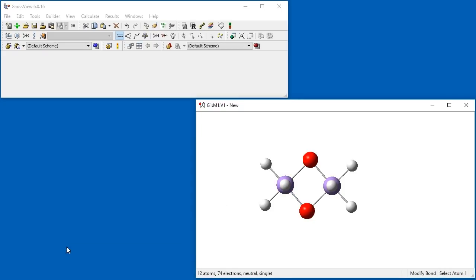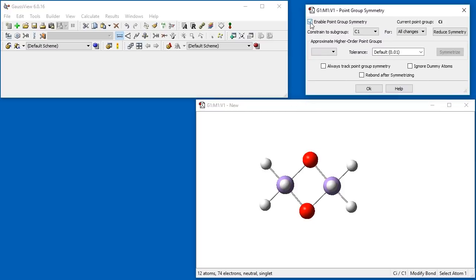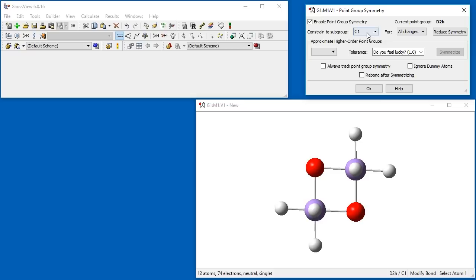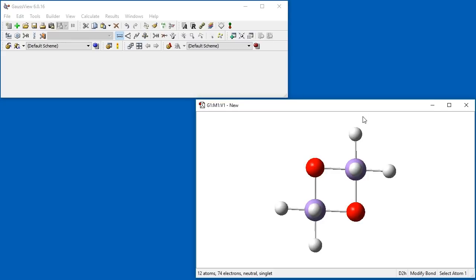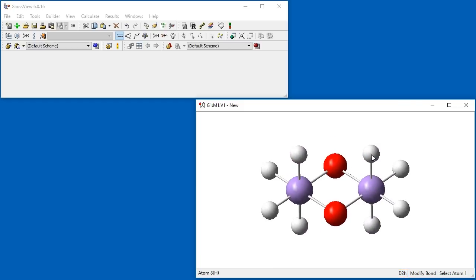We are now ready to complete the skeleton. We open the Point Group Symmetry dialog and enable symmetry features. We want D2H symmetry for this structure, but when we check the Constrain to Subgroup drop-down, we can see it is not present. We must loosen the tolerance to locate a higher-order point group, choosing 'Do you feel lucky?' Notice that D2H has appeared. We symmetrize the structure, constrain the molecule to D2H symmetry, and enable Always Track Point Group Symmetry. The symmetry is listed in the bottom right of the view window and the molecule already resembles the final structure.